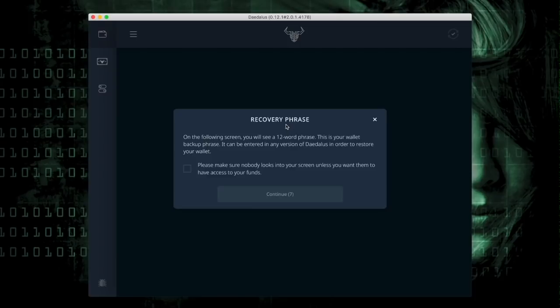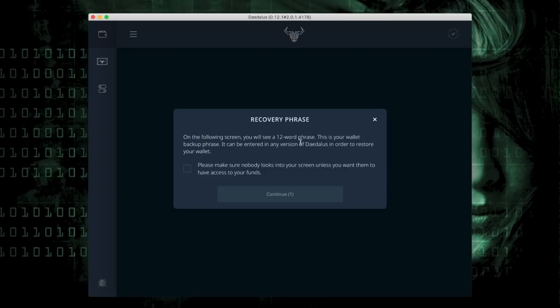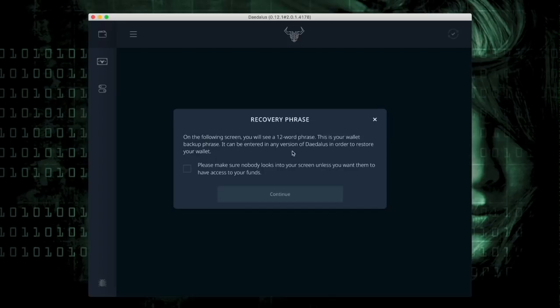There will be a pause here where it has you read the recovery phrase and the continue countdowns on the following screen. You'll see a 12-word passphrase. This is what you need to write down, and this is what we're going to verify as well. The wallet backup phrase can be entered in any version of Daedalus in order to restore your wallet.